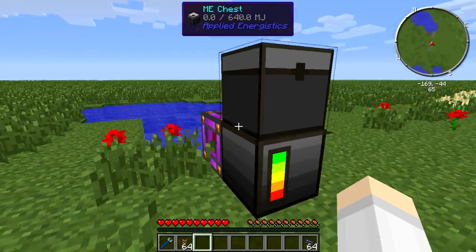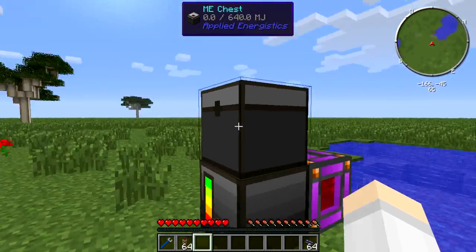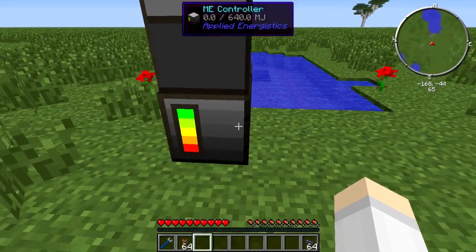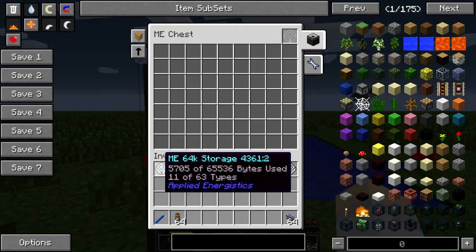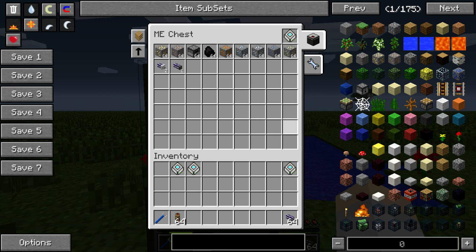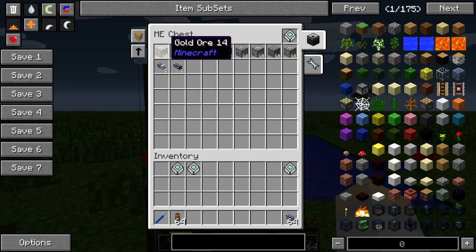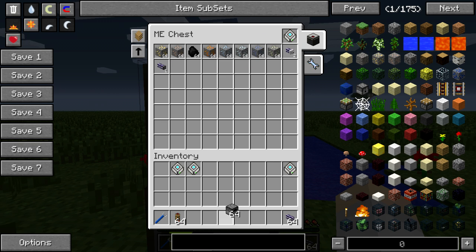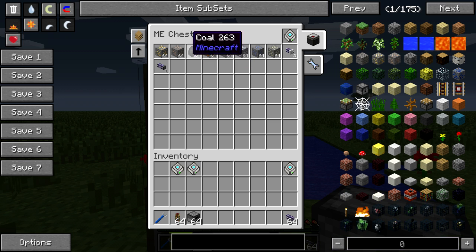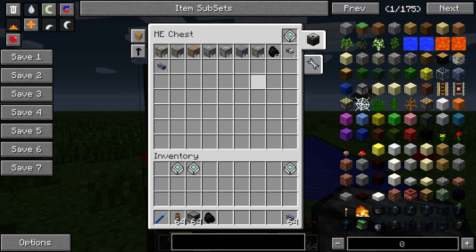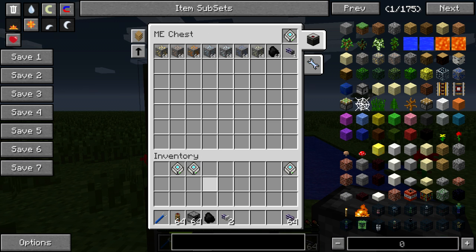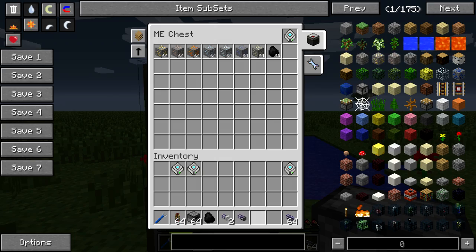I have this very simple ME system set up here — it's just a controller and a chest. I've got this storage cell here and you can see I have a load of ores, some furnaces, some coal, a couple of export buses, and an import bus.